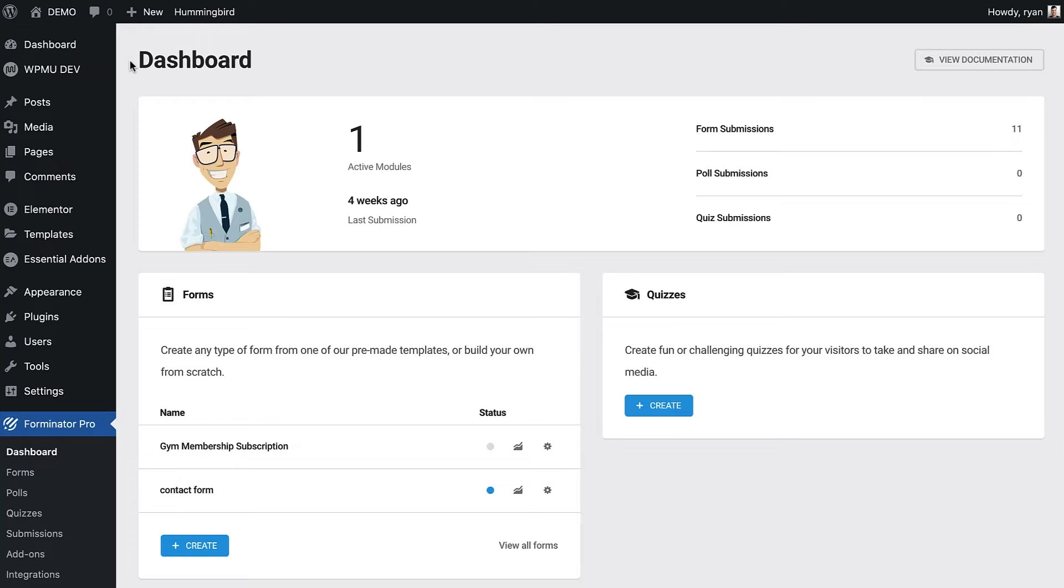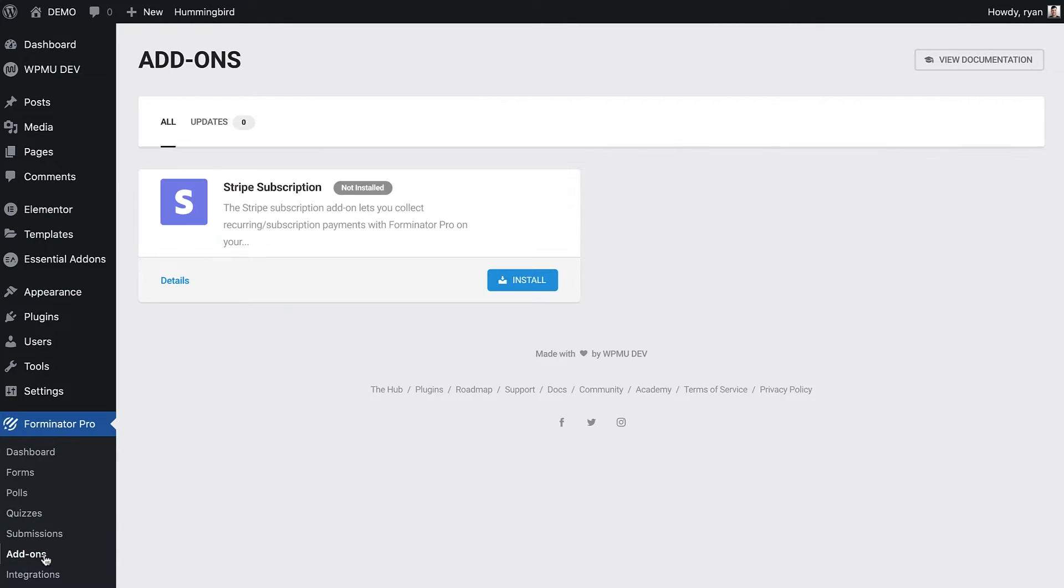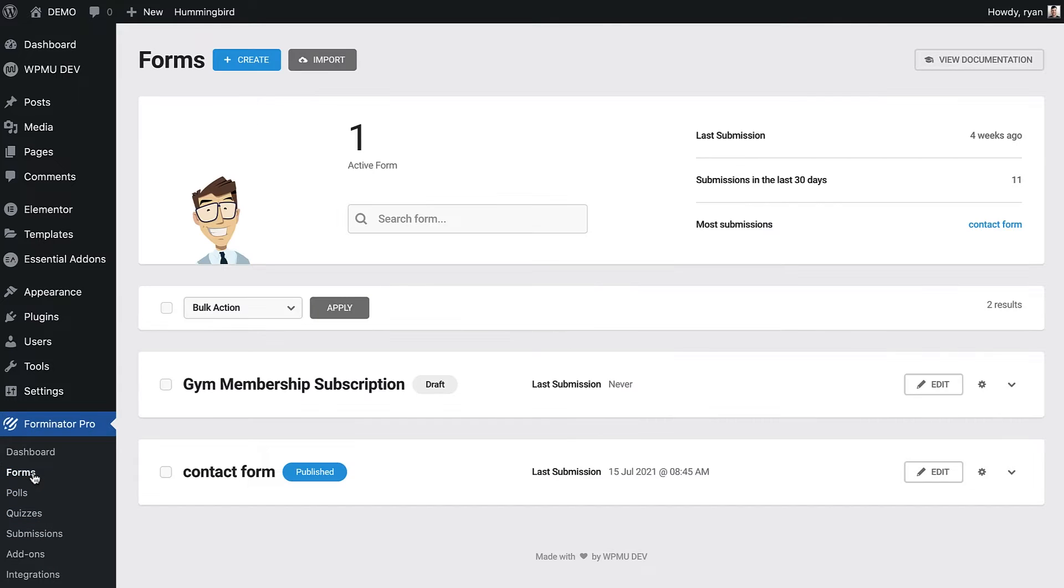First we need to head over to the add-on section of Forminator and install and activate the Stripe add-on. After that, go to forms and either create or edit a form you already have.